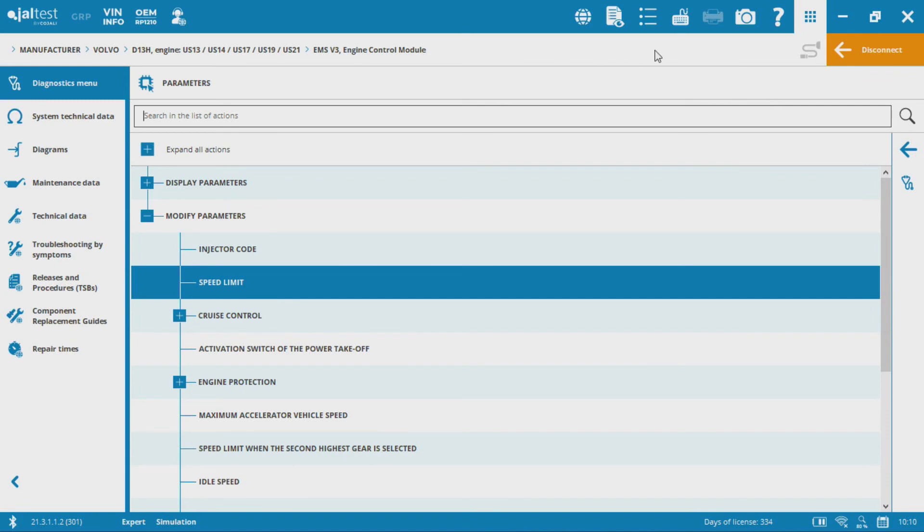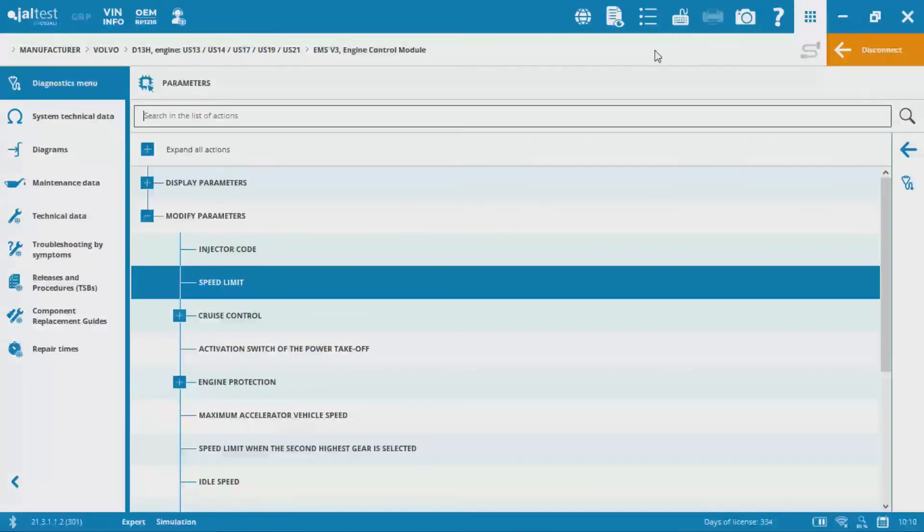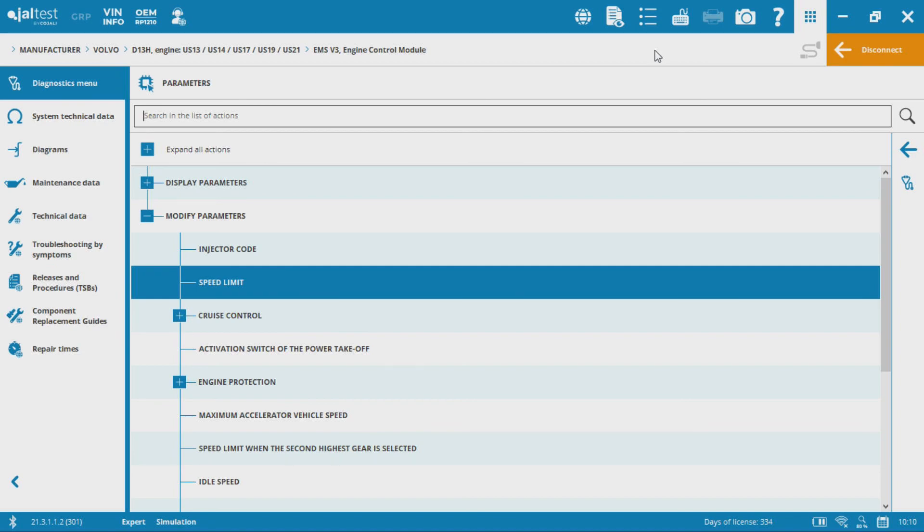If you want to request a specific video, want to see how to do something in the Jalltest software, by all means leave a comment below. We'd be happy to go through and make a customized video for you, posted to our YouTube channel, or contact us via email or our 1-866 toll-free number anytime. We'll see you next time.